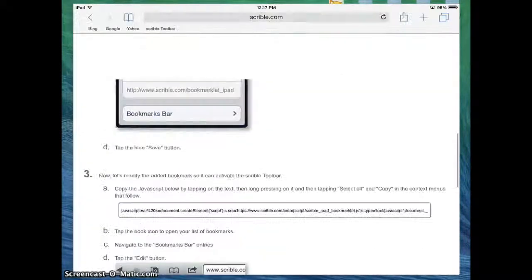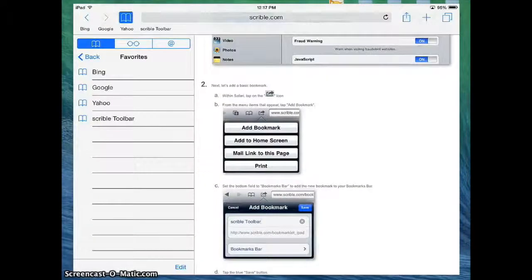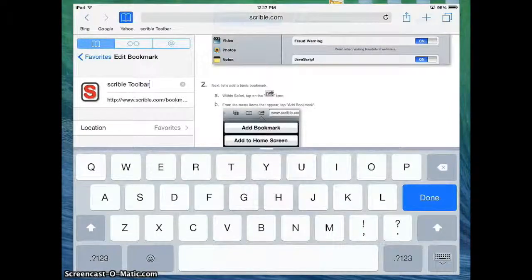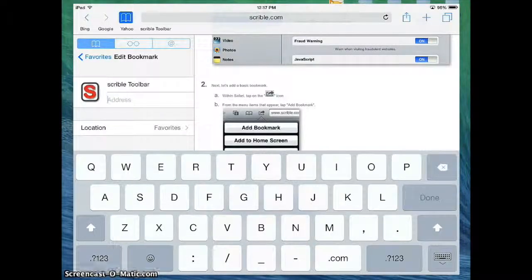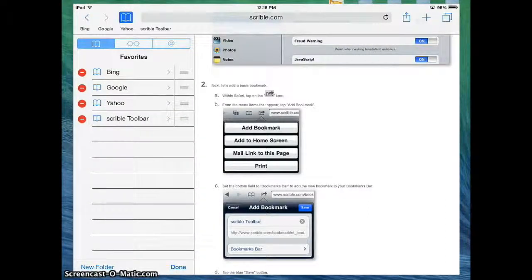Now what we need to do is we're going to go back to the Scribble toolbar and we're going to edit it. The way we're going to do that is we're going to click this book in the top left hand corner. We're going to select Favorites if it's not already chosen and we're going to go to Scribble toolbar. Down in the left hand corner, I'm going to click Edit. Click on Scribble toolbar and we're going to delete what's below here and instead we're going to paste what we just copied. Once we've pasted that in there, we're going to go back to Favorites and now click Done.